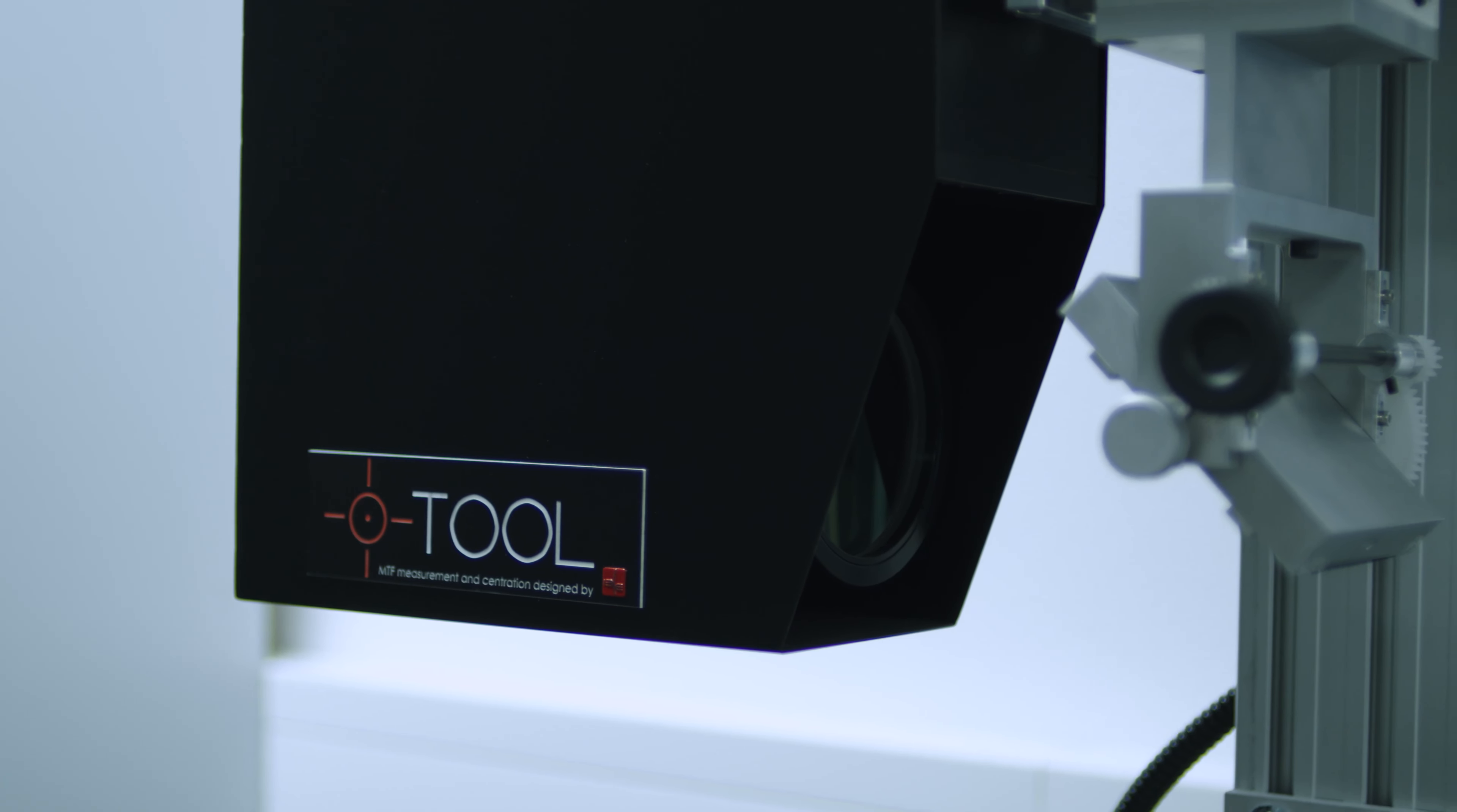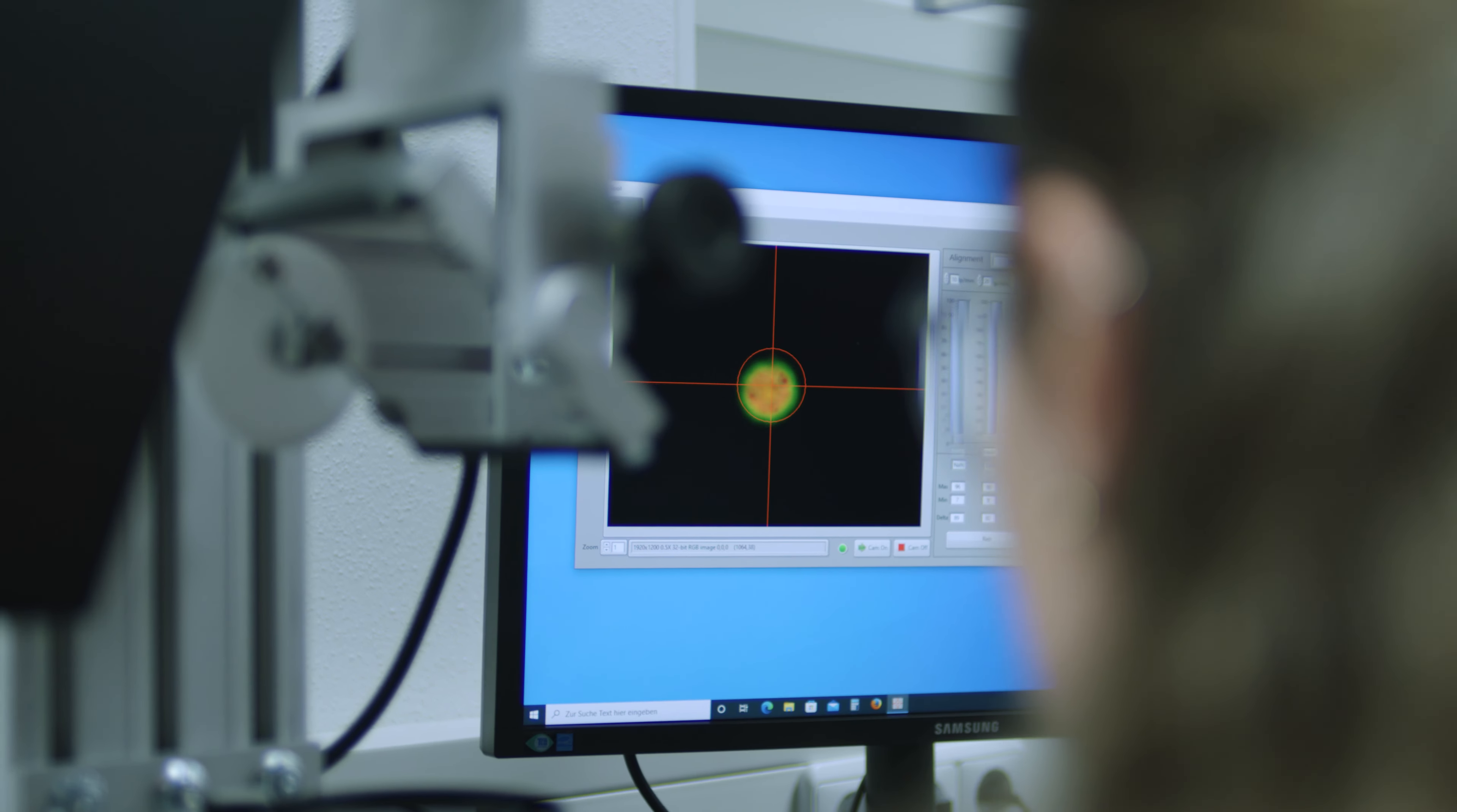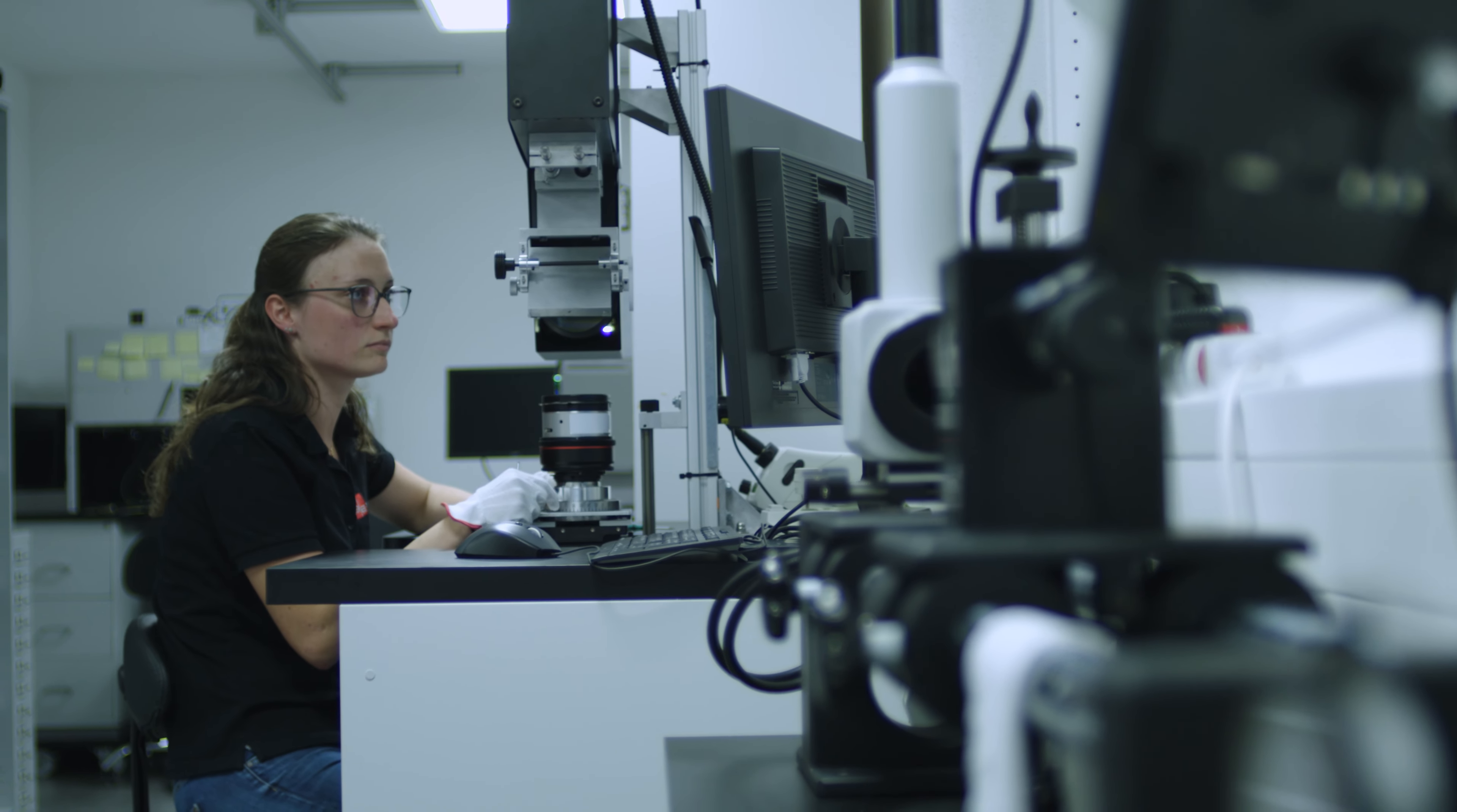The IBE Optics O-Tool is a versatile and compact device for measuring the modulation transfer function of photographic lenses or similar systems at an infinite object distance.